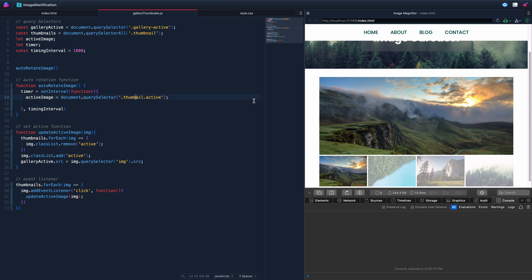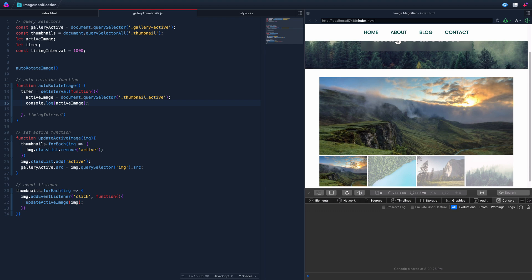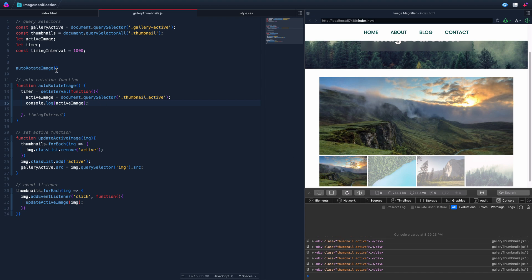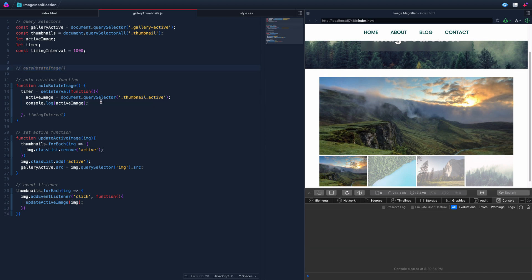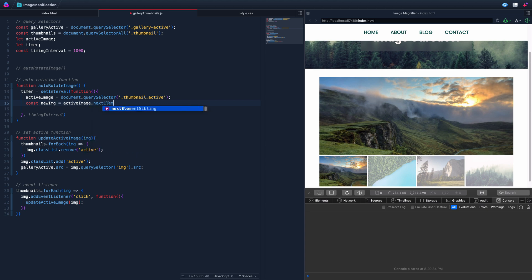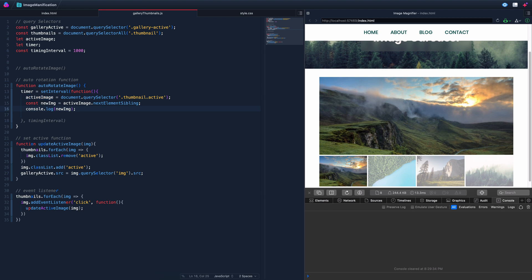Now const newImage equals activeImage.nextElementSibling. Console logging confirms it's grabbing that next div every second. Then we pass newImage into updateActiveImage, and it automatically advances to the next image every second.